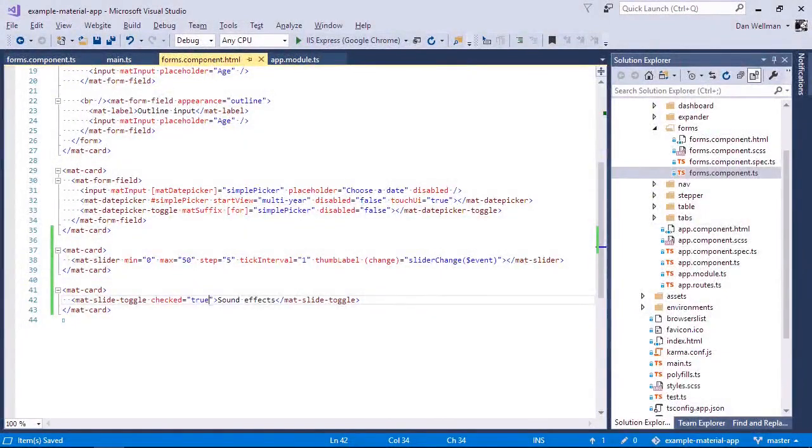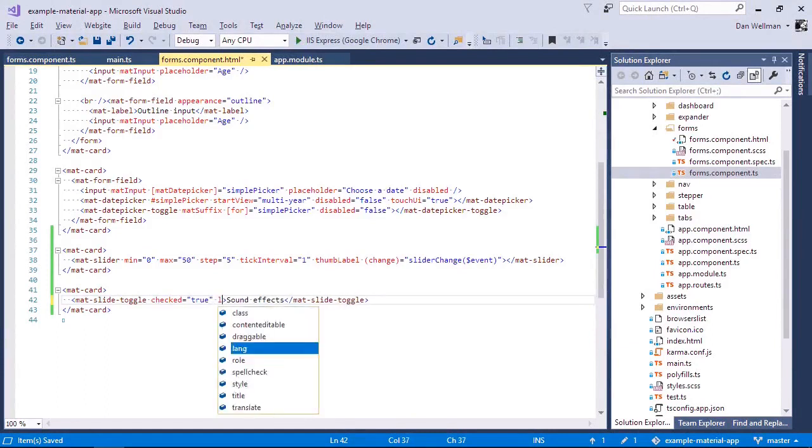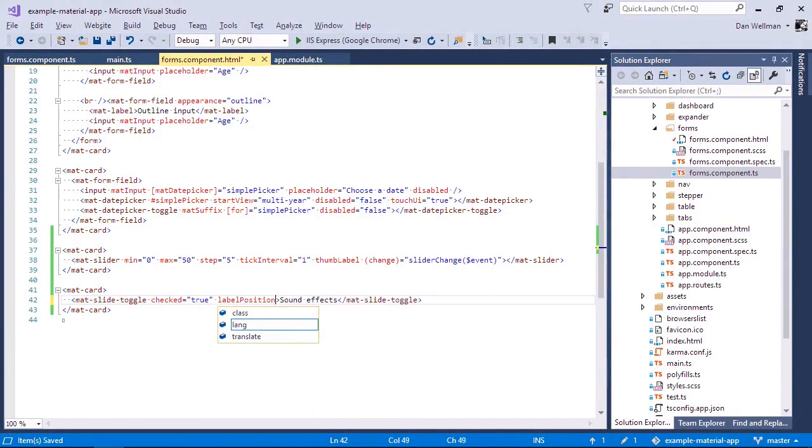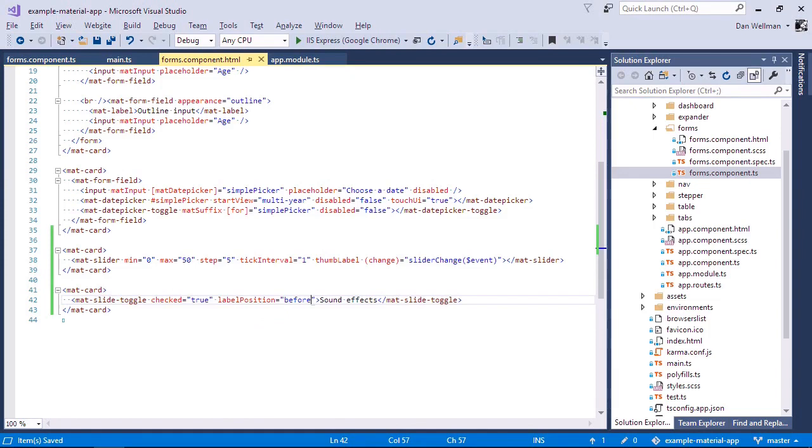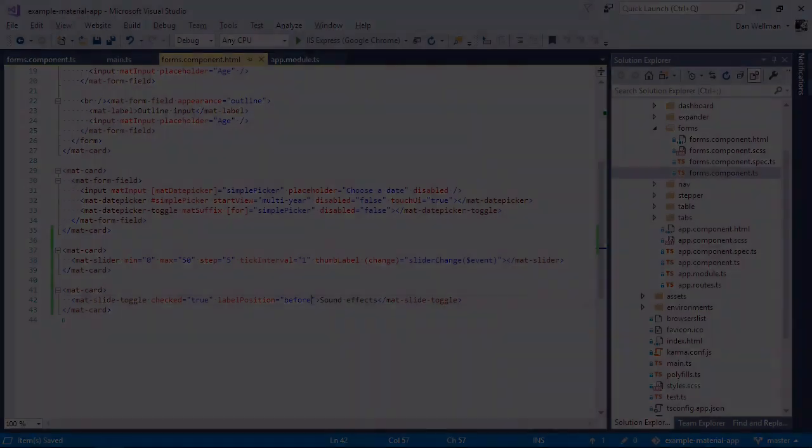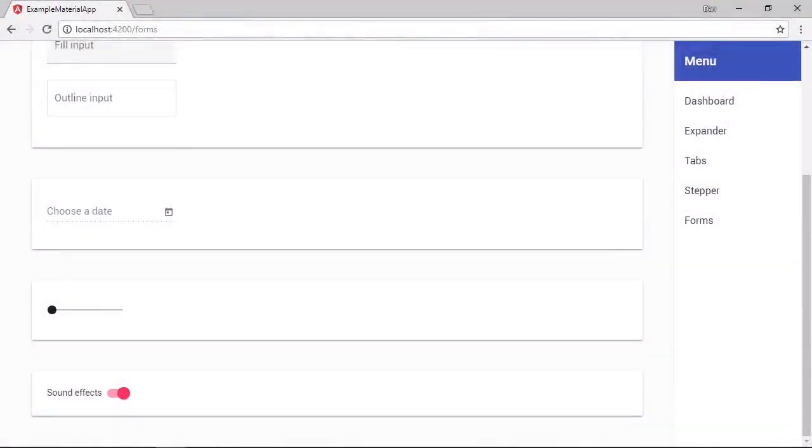We can also change the position of the label if we want to. We use the label position input property to do this. Valid values for this are before or after, with after being set as the default. Back in the browser now, we can see the label appears before the slide toggle.